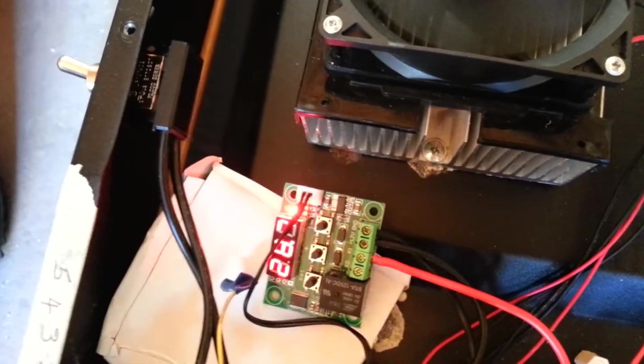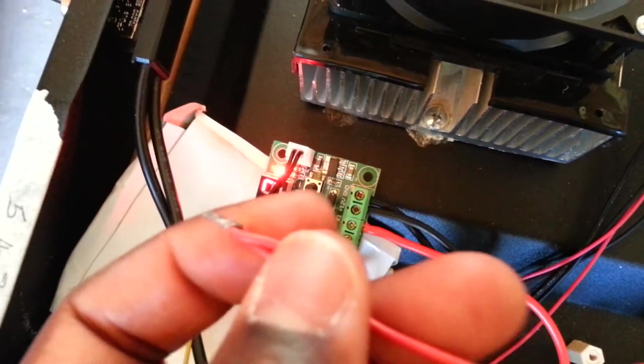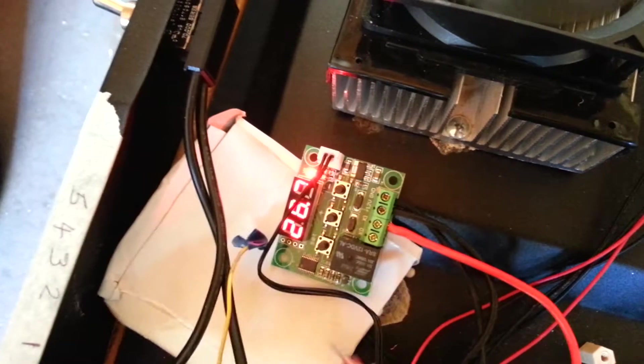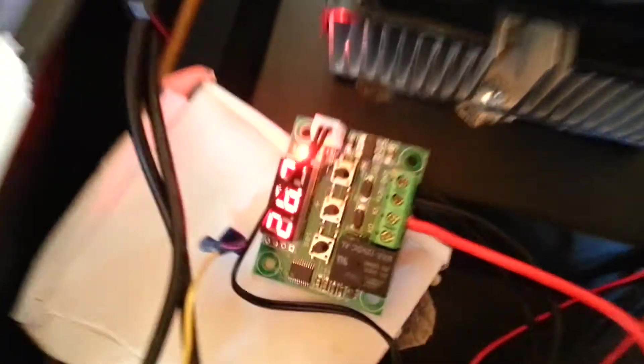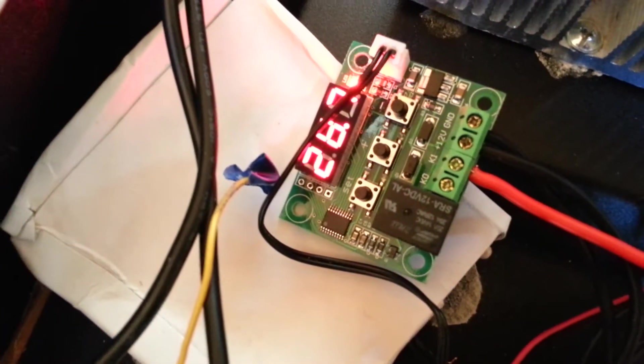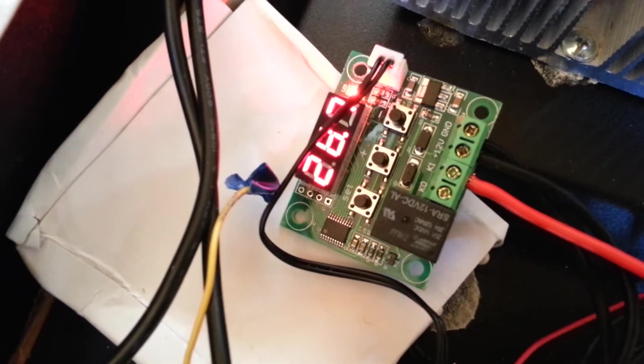So I'm going to wire the thermoelectric module, the positive terminal of the thermoelectric module, to K0, and once I'm done I'll come right back.